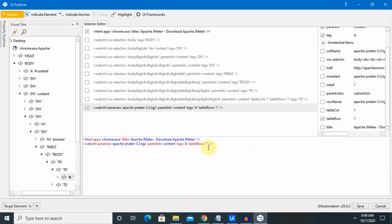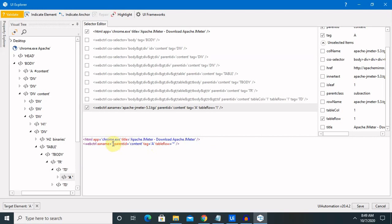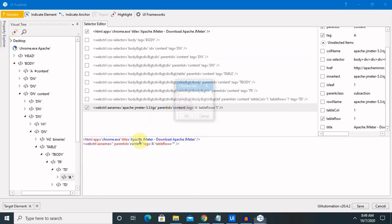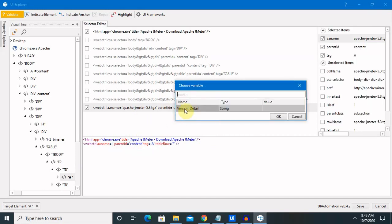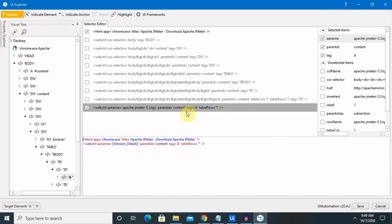This is one thing we have to change. Second, we want to assign the same version which we took as input from the user. Right-click on this and choose variable. Once we click, it will pop up a dropdown box where you have to select the version detail. Once you click, you're getting version detail here.